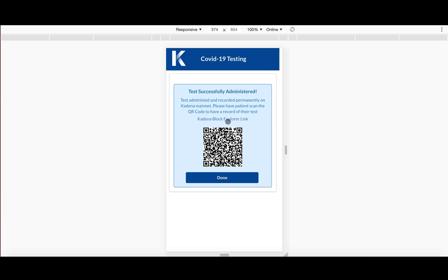So here we can see that the test was successfully administered. As you saw, it only took a few seconds for the transaction to go through. We are proof of work blockchain. So the blocks do need to be mined.